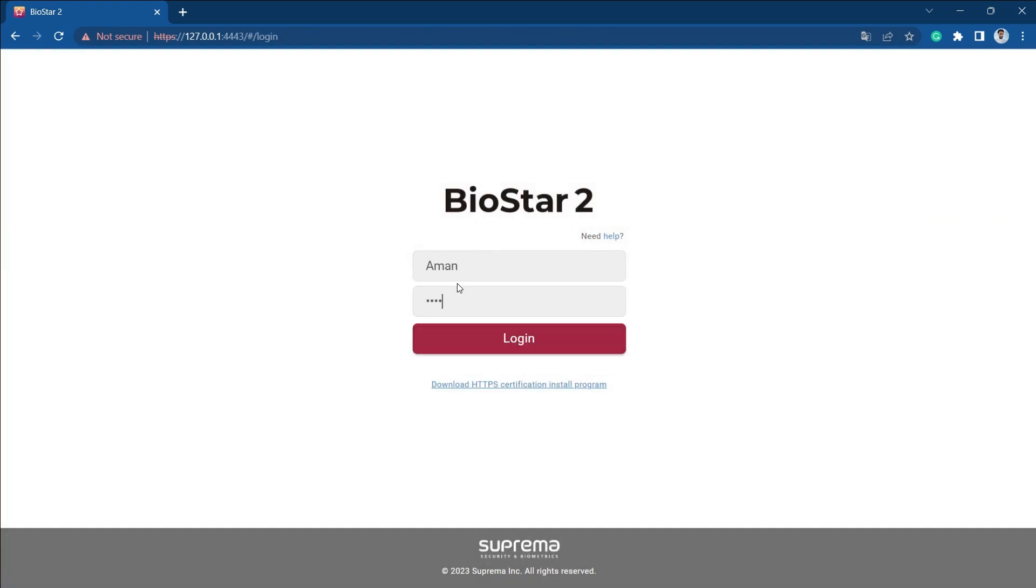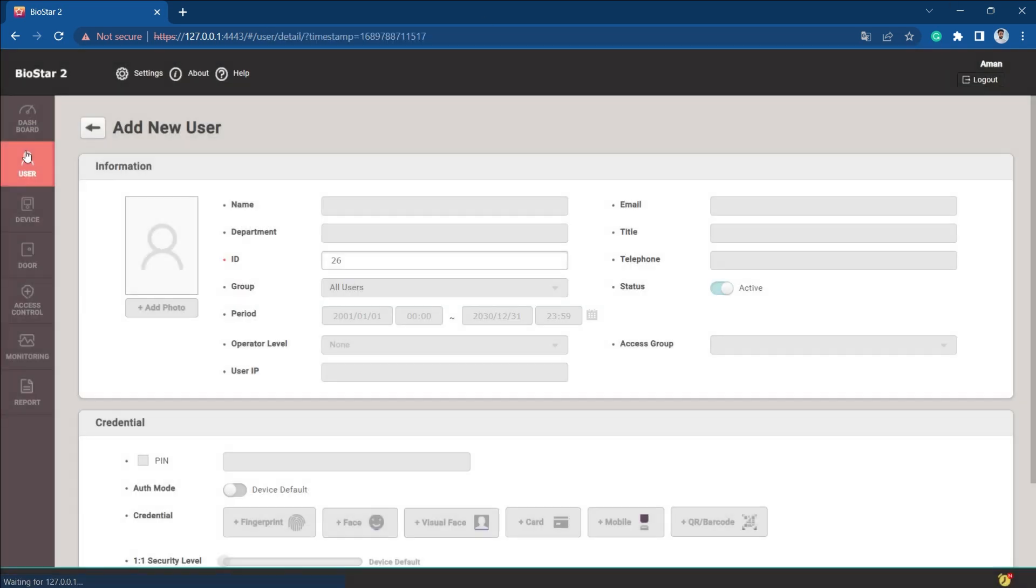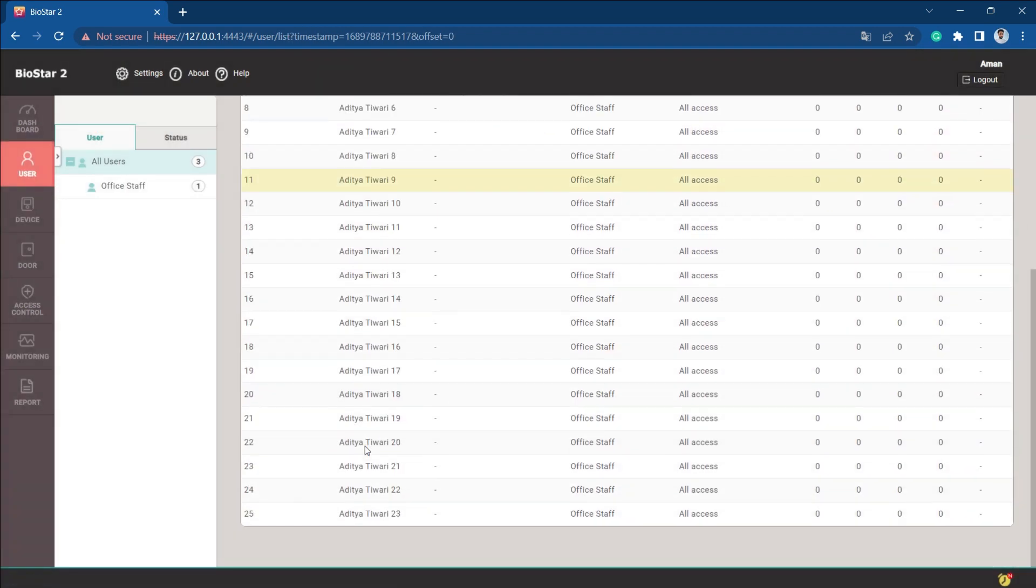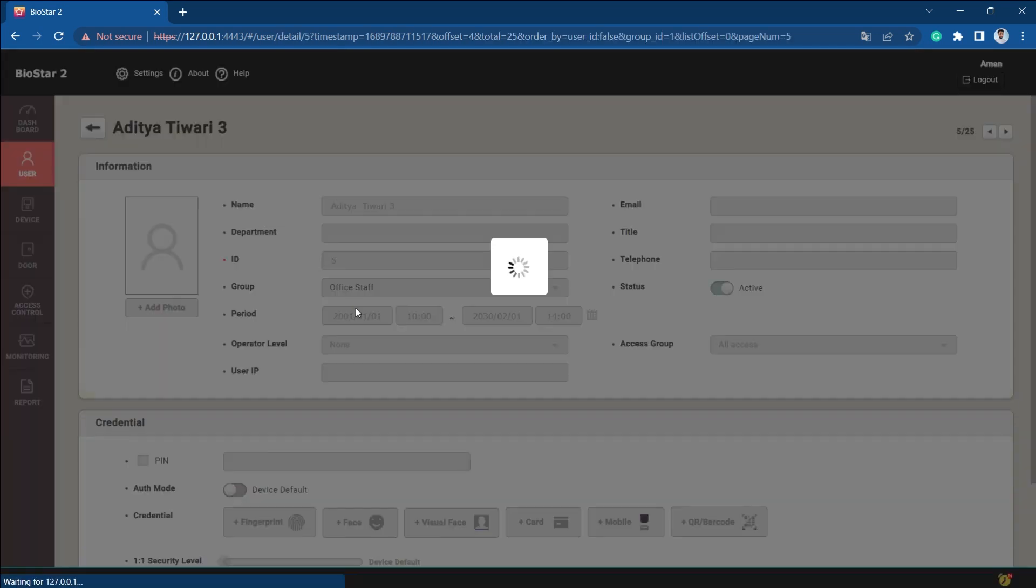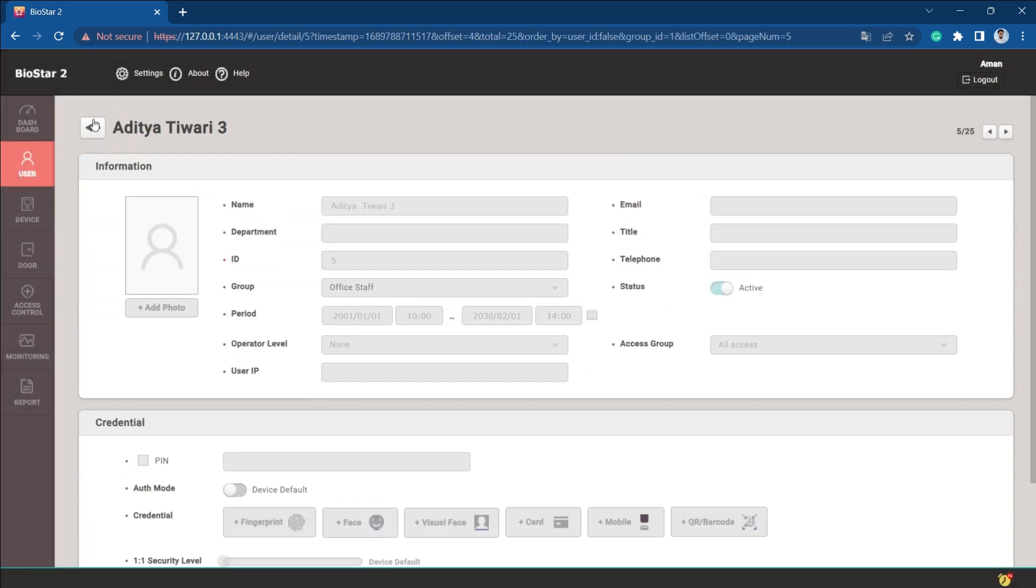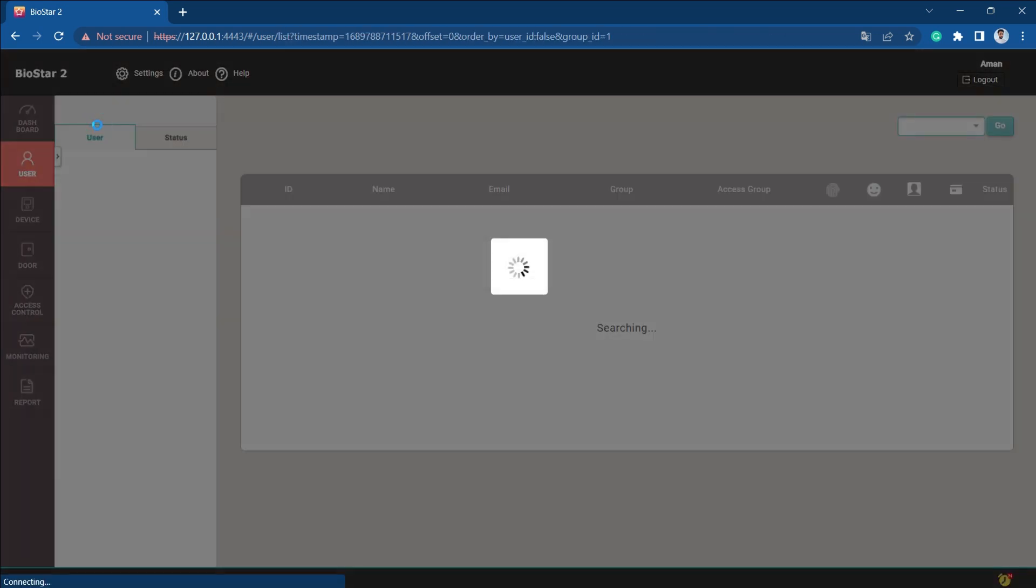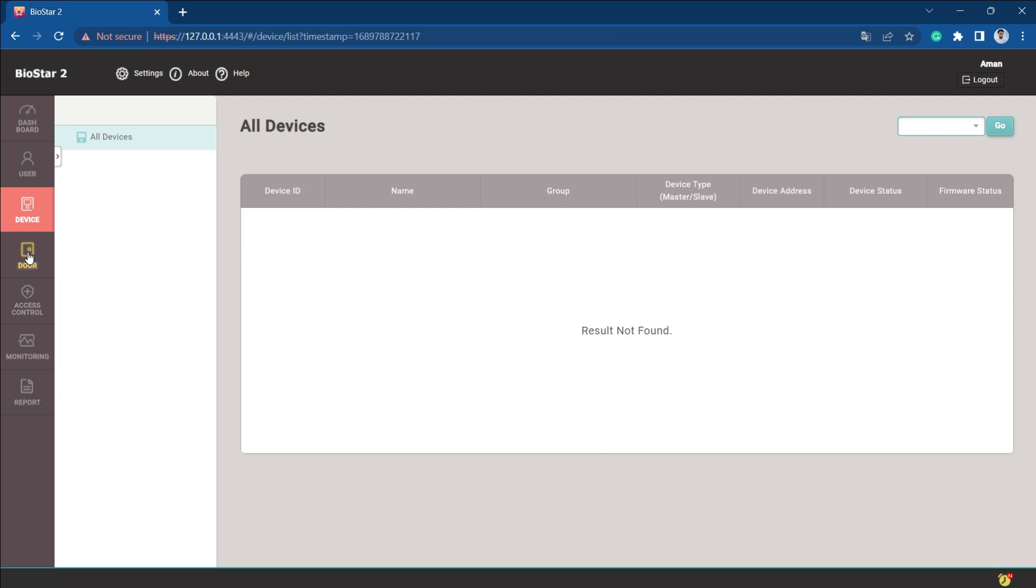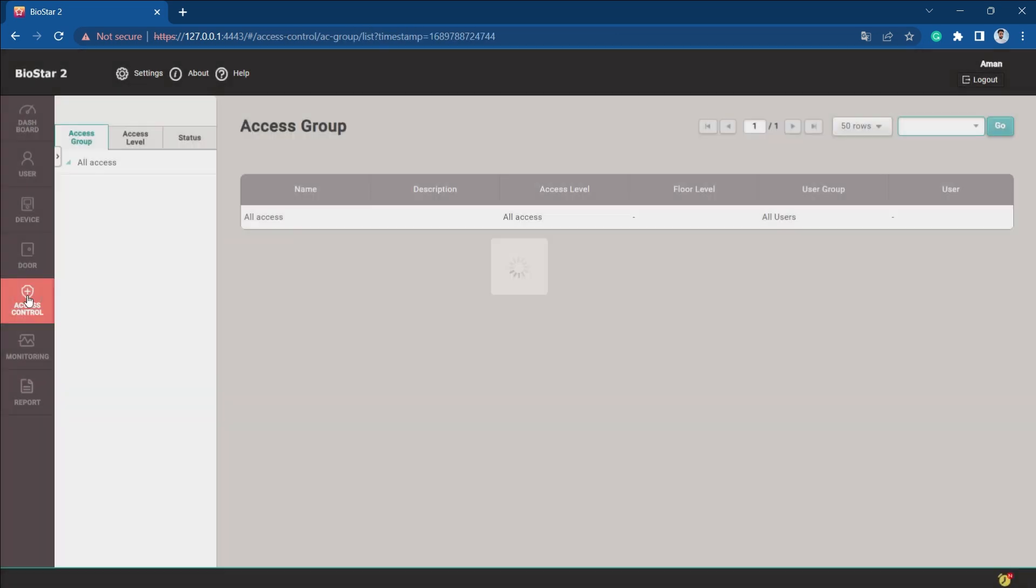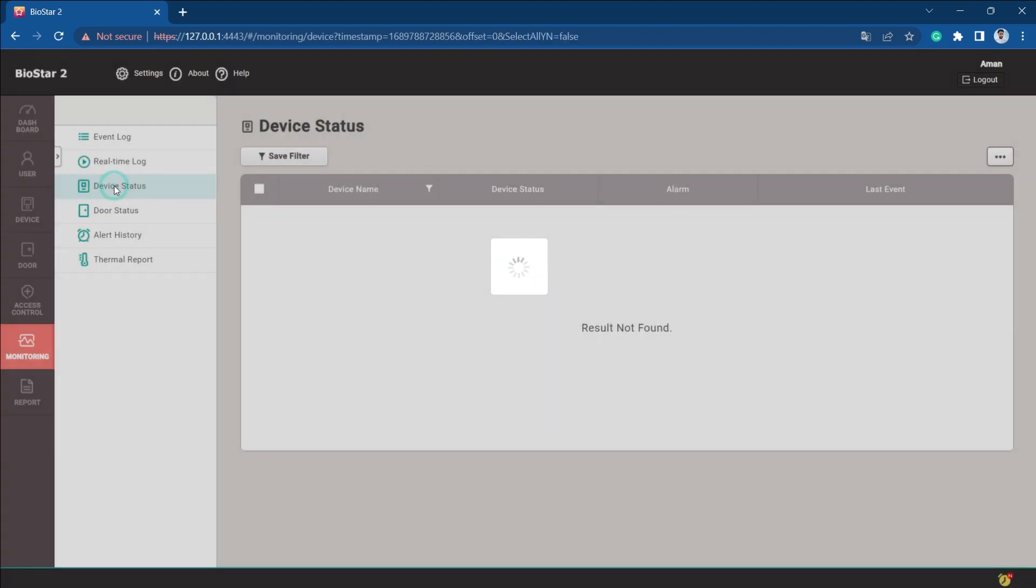If you see, if he goes into the user or if I just click on any of the users, as he is the monitoring operator, he can just view the things. He cannot do any changes whether in the door, access control, or monitoring anywhere.